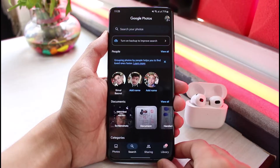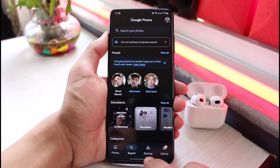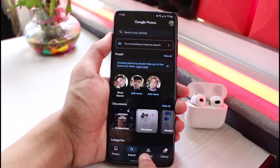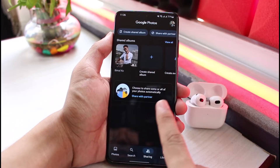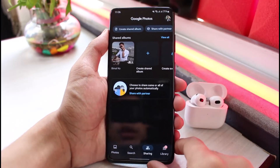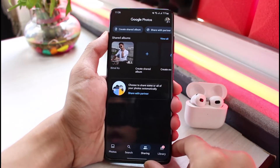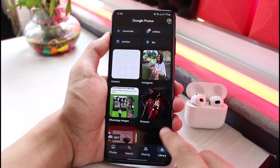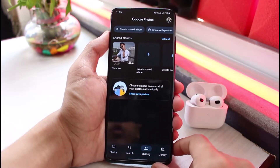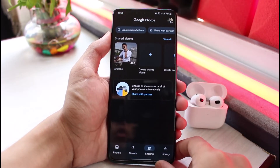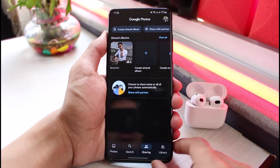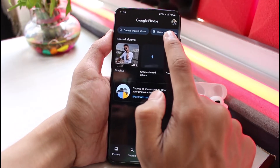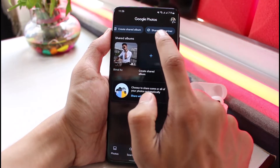Once you've updated your Google Photos app, what you want to do is tap on the option which says Sharing, which you see at the bottom right corner. Now, instead of actually transferring all of our Google Photos, what we will do is share all of the photos from our Google account to another Google account. In order to do that, under the Sharing tab, tap on the button which says Share with Partner.